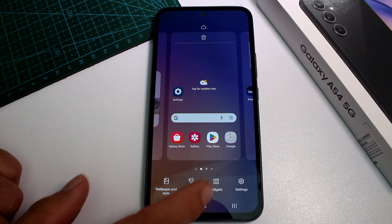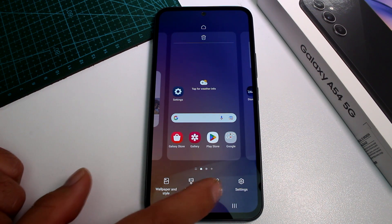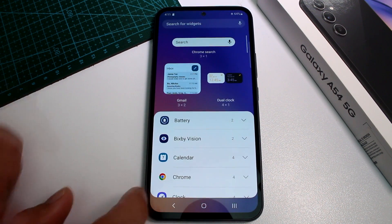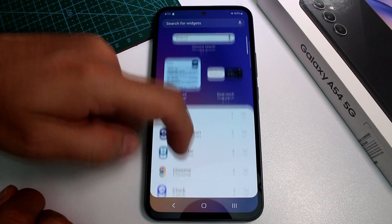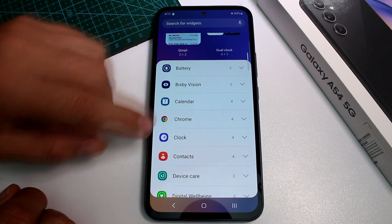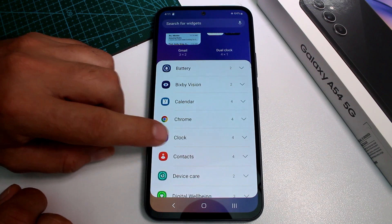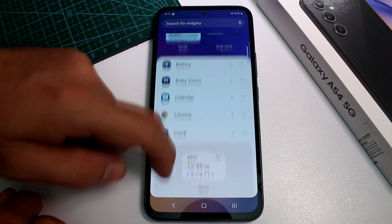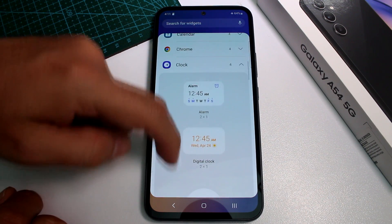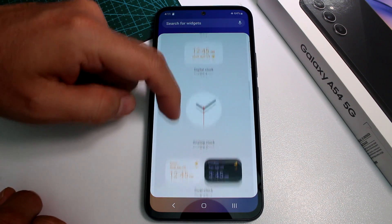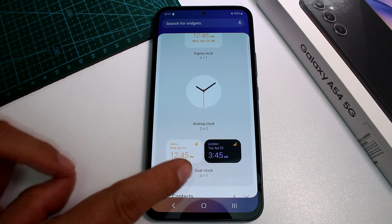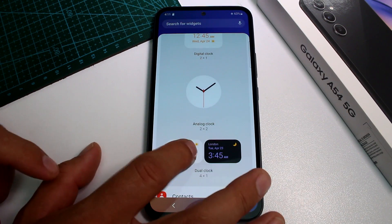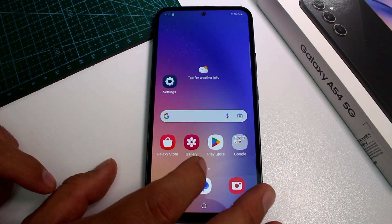At the bottom you're going to see the option called Widgets. Find and scroll to the option called Clock, scroll down, and here it is — Dual Clock. Select it and go to add.